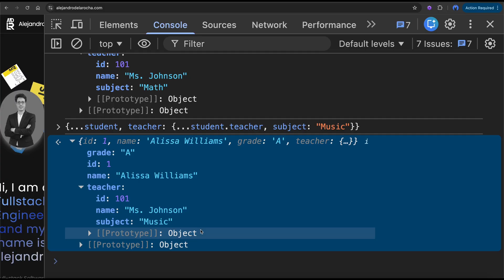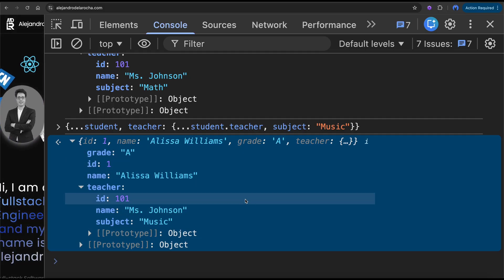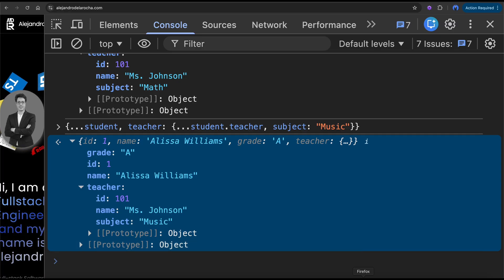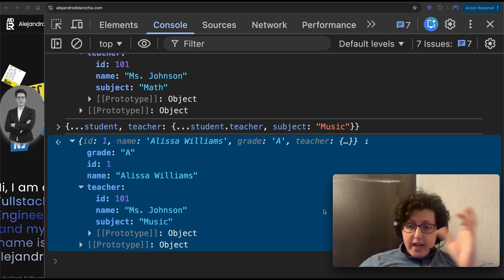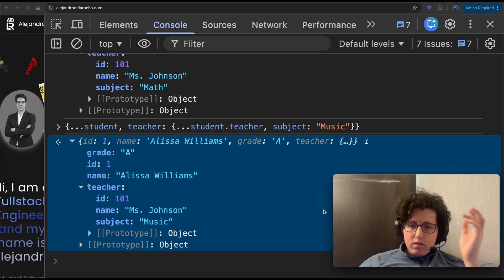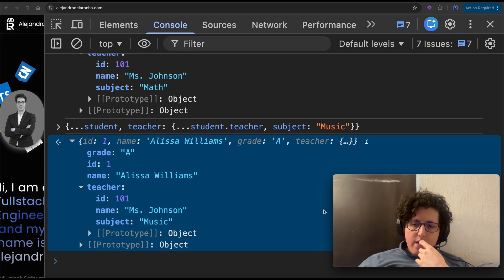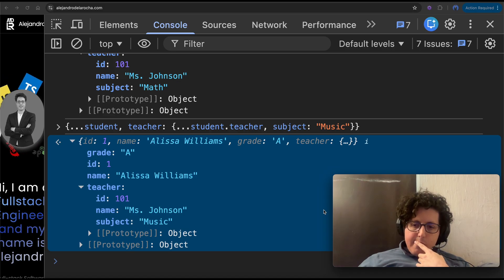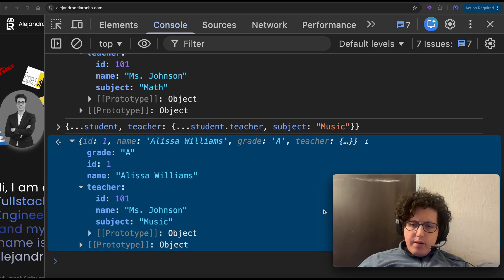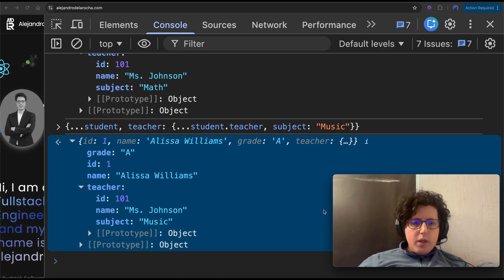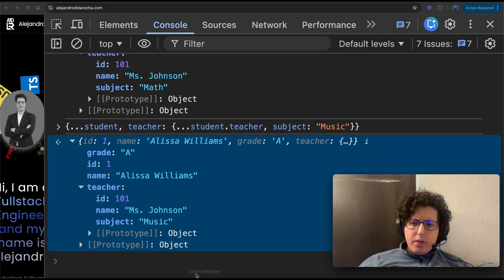This is very important to know. You're going to be asked about this when you use Redux — it's very possible that you'll be asked about the spread operator when using Redux. But let's see other uses for the spread operator.